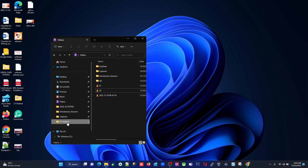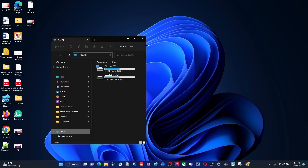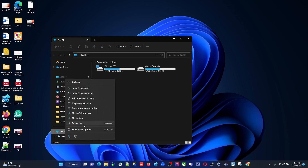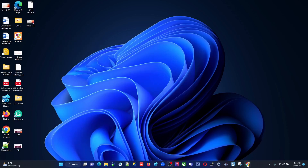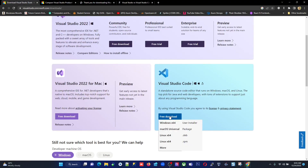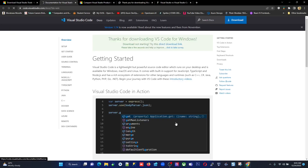Right-click on 'This PC' and go to Properties. I'm using Windows 11, so the menus may look different from Windows 10, but they're the same. Click Properties and you'll find the system type — mine shows '64-bit operating system, x64-based processor.' Both the processor and OS are 64-bit. If you're on 32-bit, download the 32-bit version accordingly.